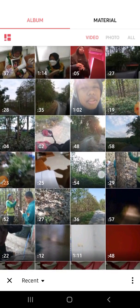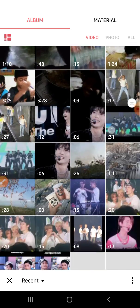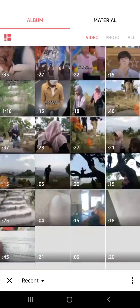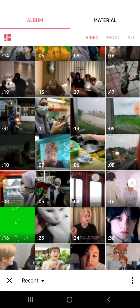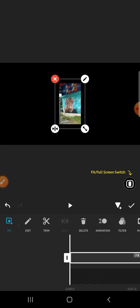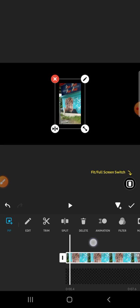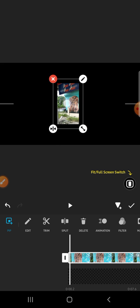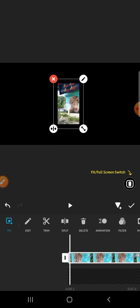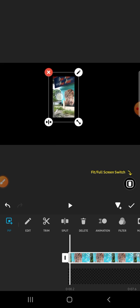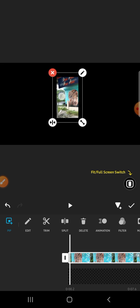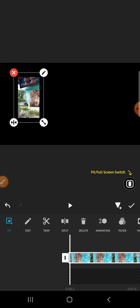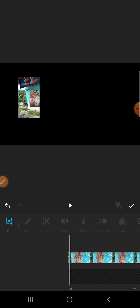We can adjust the position of the video by tapping and holding the video, and we can move it to the right like this. I'm going to add another video by clicking on the PIP option again.